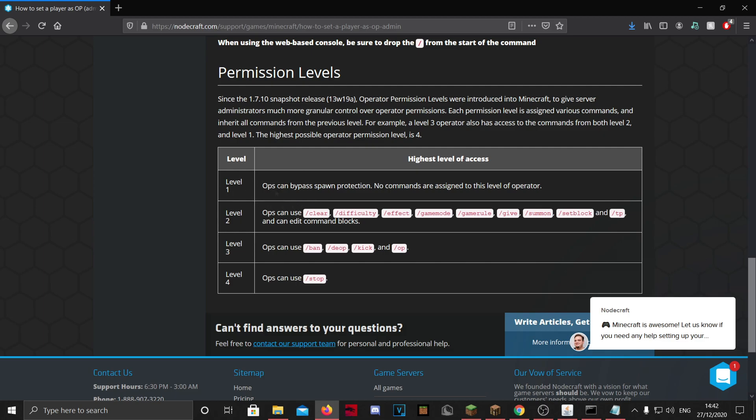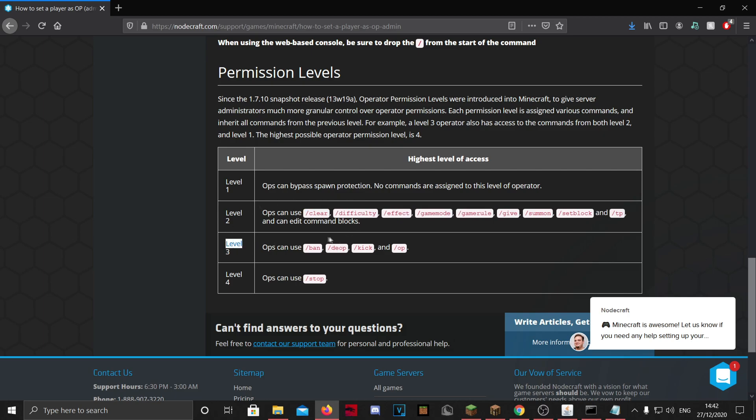And basically here on this side you will see the levels explained. So level ones can just bypass a spawn prediction but they can't use any other commands. The level two can use all these commands like teleport, set block, summon, and they can set their game mode and stuff. Level threes are like the moderators. They can ban, they can kick, they can op. And level fours are just the owners. They can also stop the server.